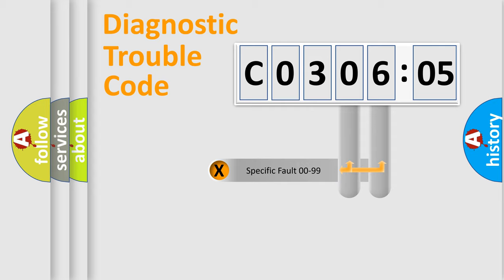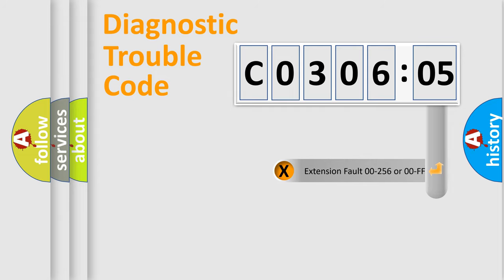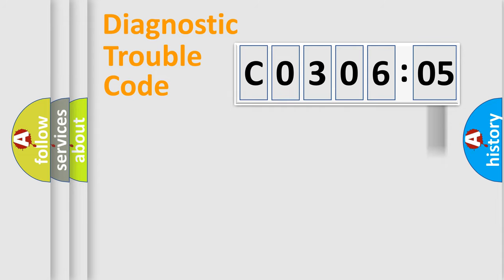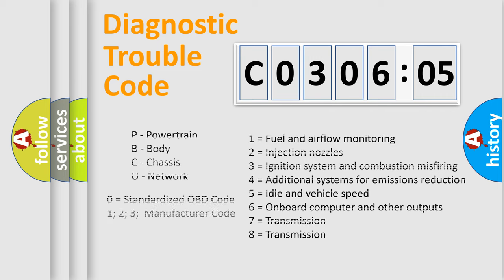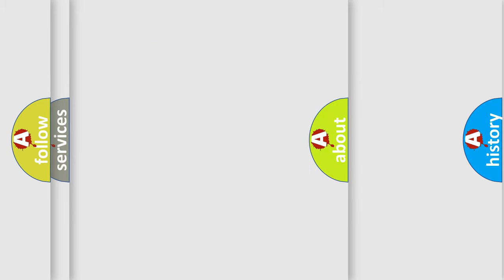Only the last two characters define the specific fault of the group. The add-on to the error code serves to specify the status in more detail. For example, a short to the ground. Let's not forget that such a division is valid only if the second character code is expressed by the number 0.